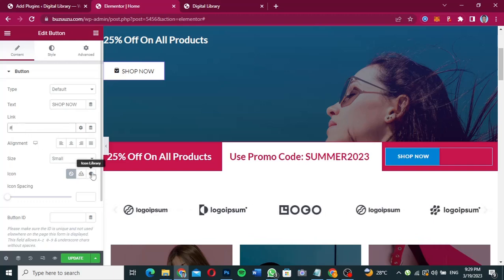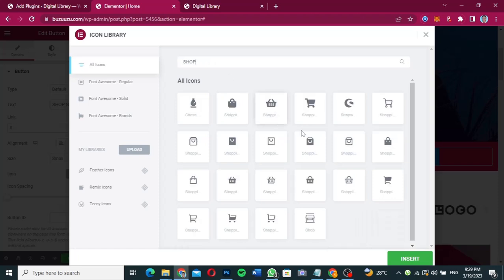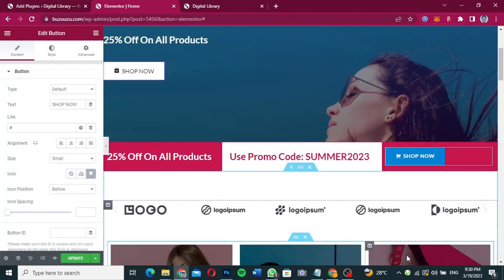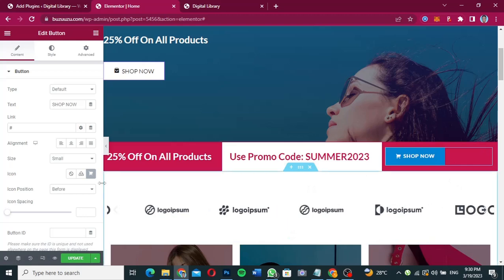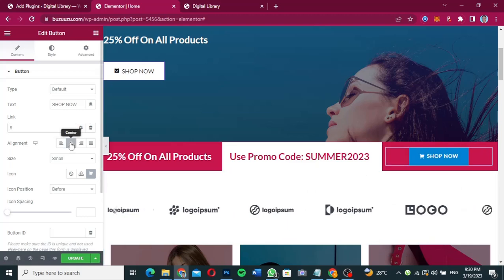I'm not going to add the link right now — you can do it yourself. Now I'll click on the icon option to select an icon. I'm going to search for 'shop' and take a shopping basket or whatever I want. I like this one — I'll click Insert. I'm going to align it in the center.